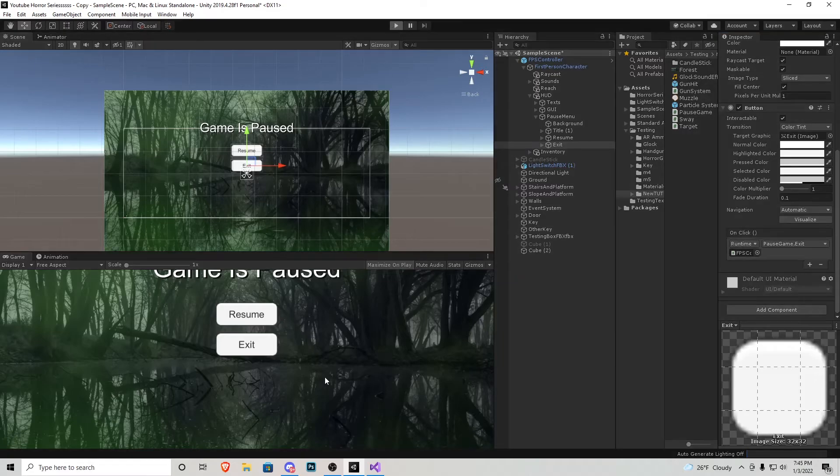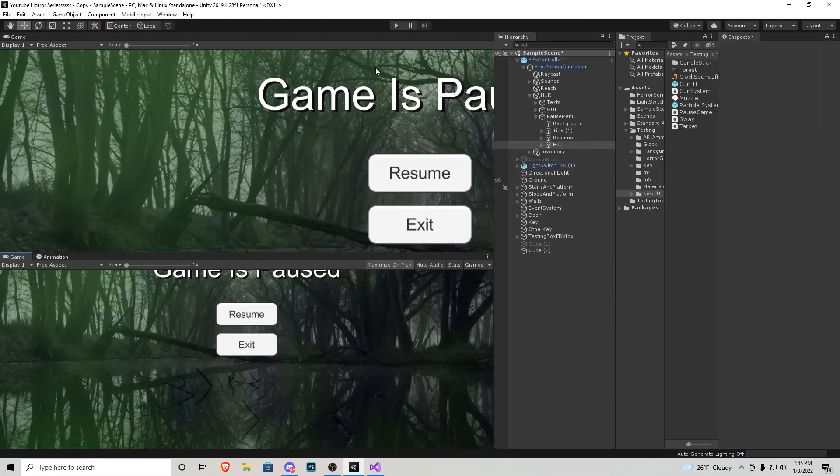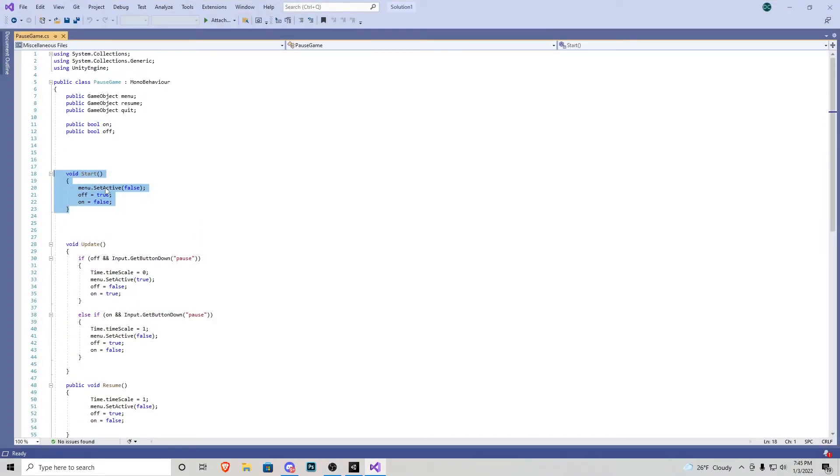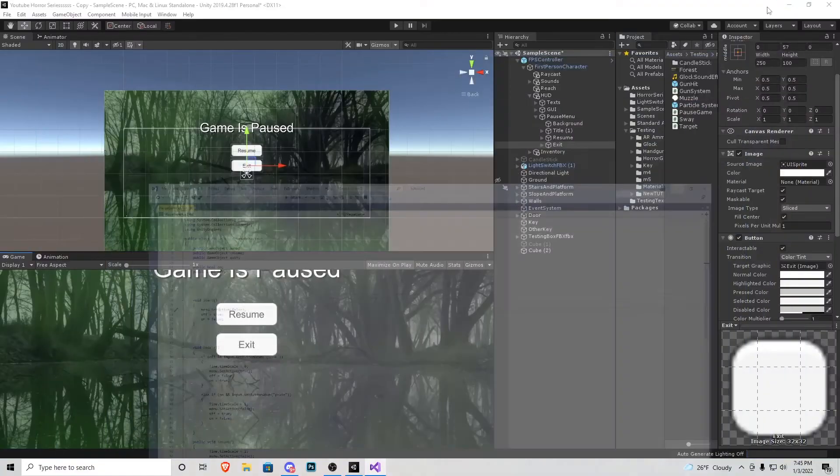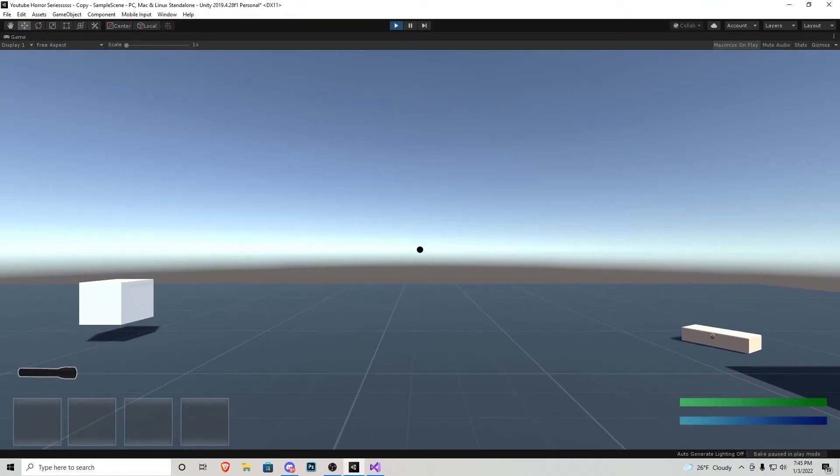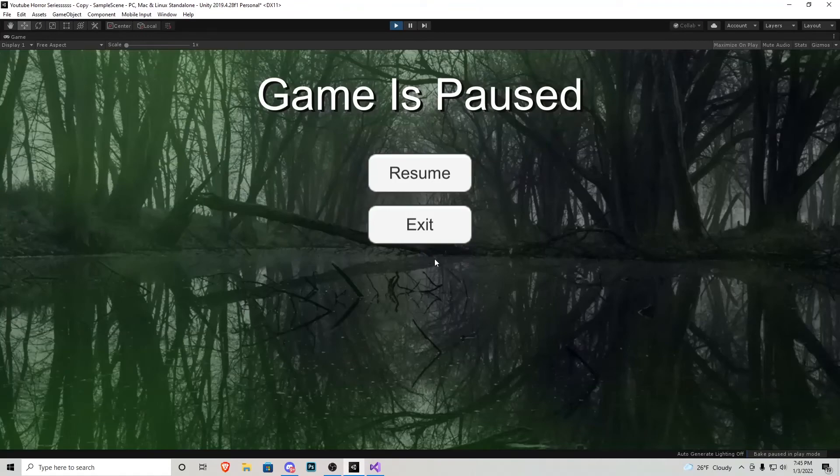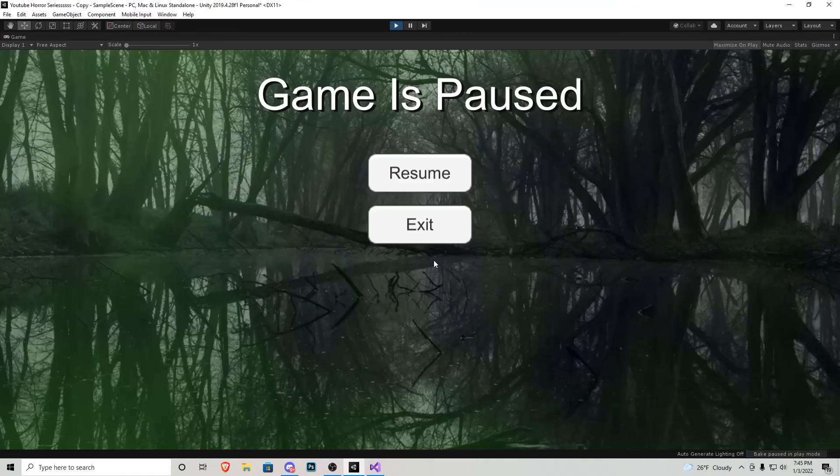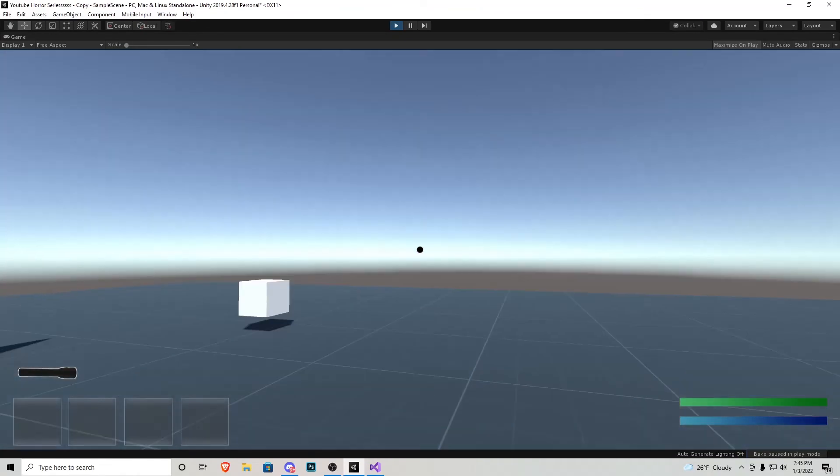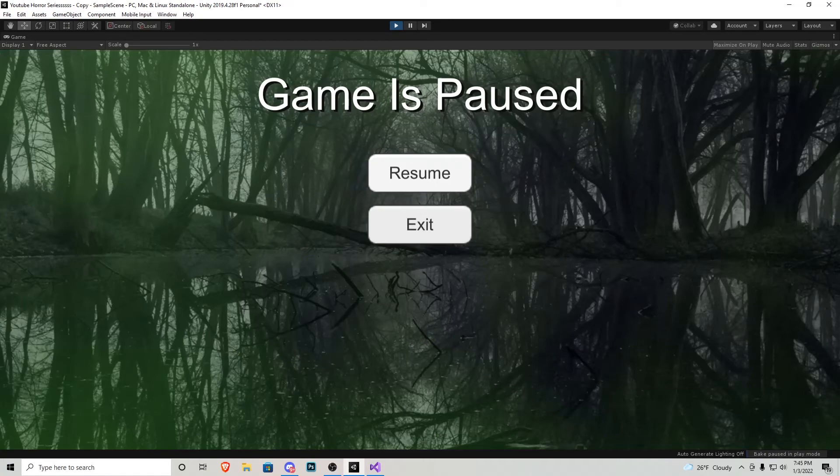Now if we go ahead and play, you'll notice that the pause menu actually was on in the editor but since we have this start function right here it'll automatically turn itself off so that way we don't have to worry about bugs or anything like that. So now pressing escape and escape again we can go in and out, the resume button works perfectly and exit obviously will work but we're inside the application so we can't do it.